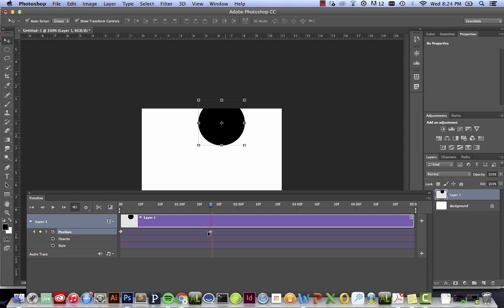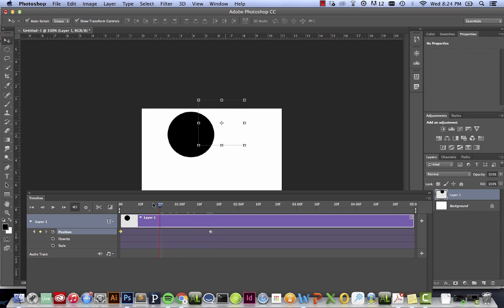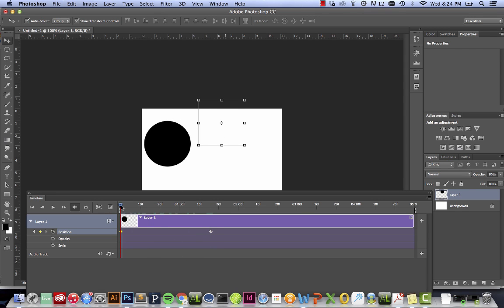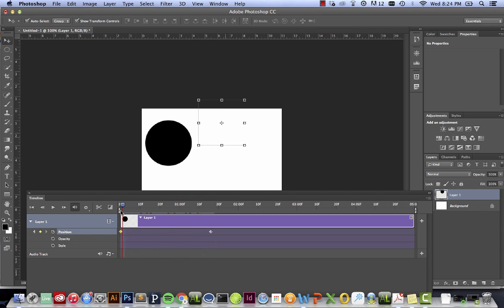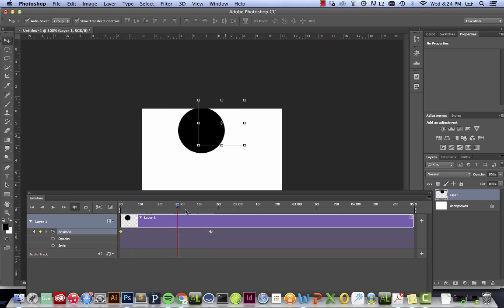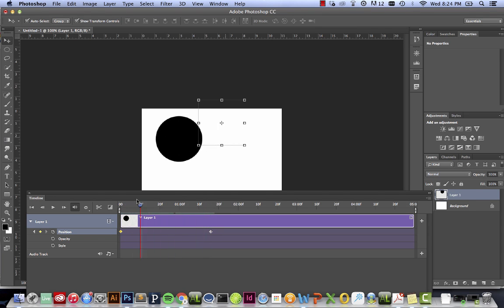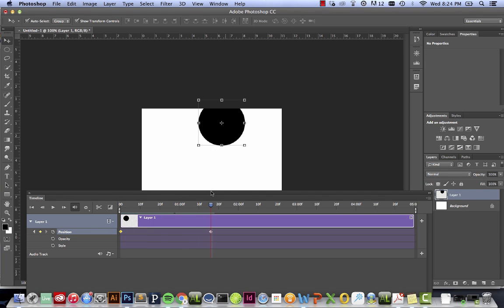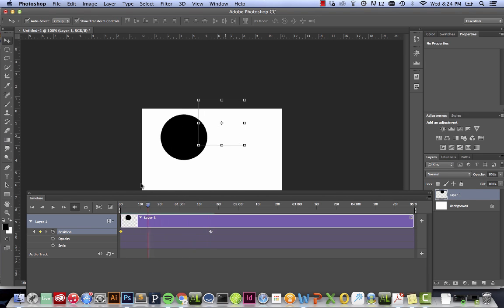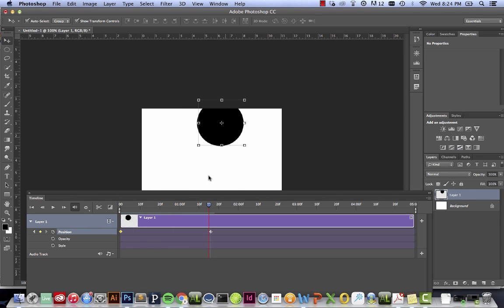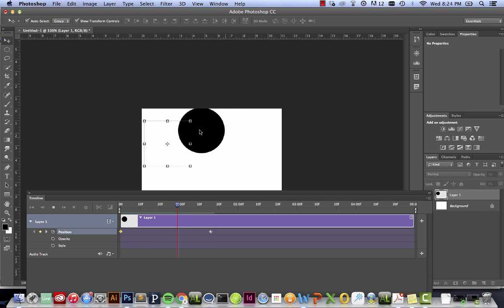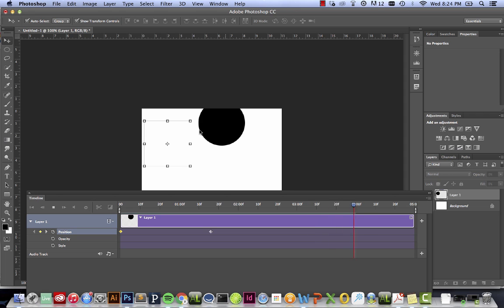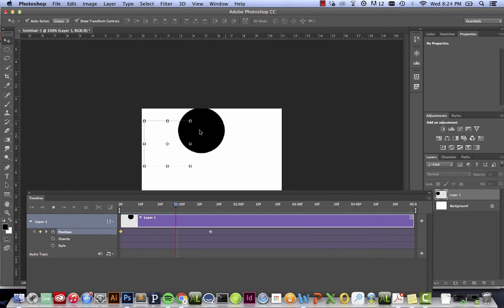So you see that now I've got a half-filled-in keyframe, and as I scrub the timeline from here to here, I now have my ball that's going from here to there. And if I press my space key, it will then activate the entire timeline.